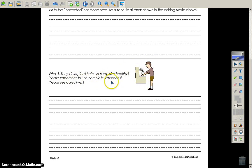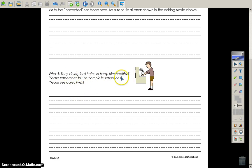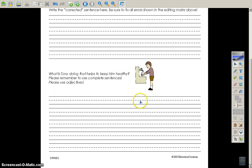Please remember to use complete sentences, and please use adjectives. Words that describe, such as, healthy. Write at least two or three sentences down here about what Tony is doing. And I want to see an adjective.